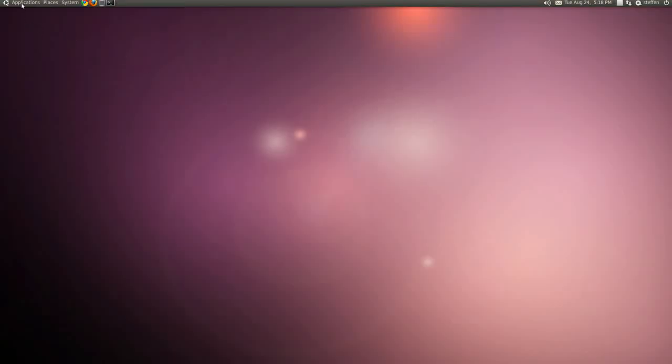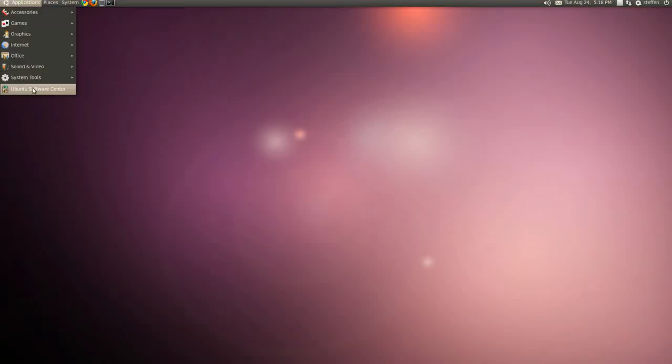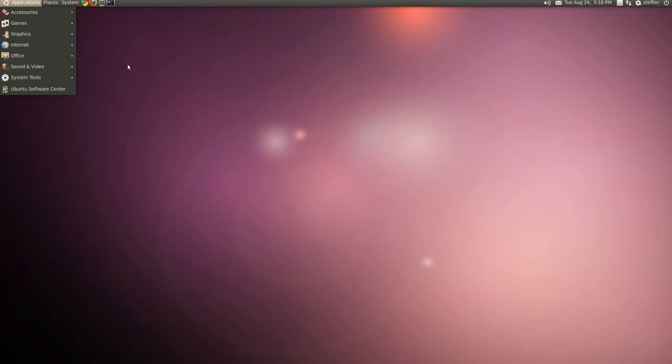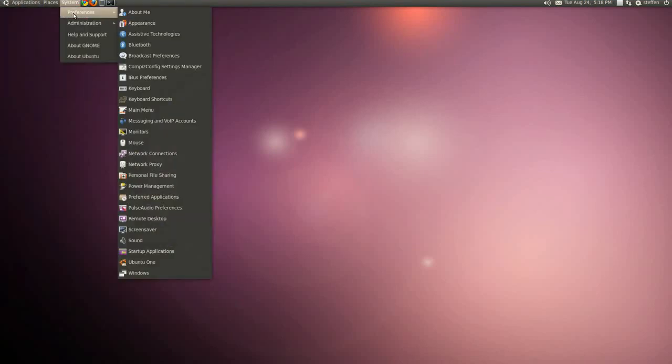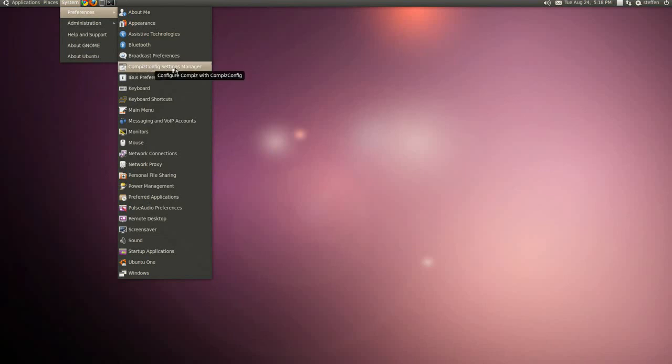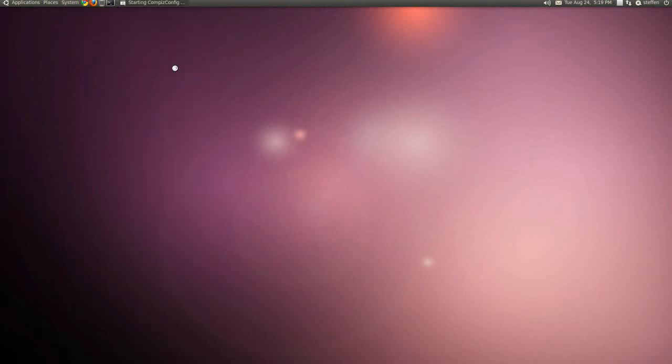If you go to Applications, Ubuntu Software Center, and search for Advanced Compiz Config Settings Manager, you'll get, if you go to System, Preferences, you'll get this one right here, CompizConfig Settings Manager. If we click on that.